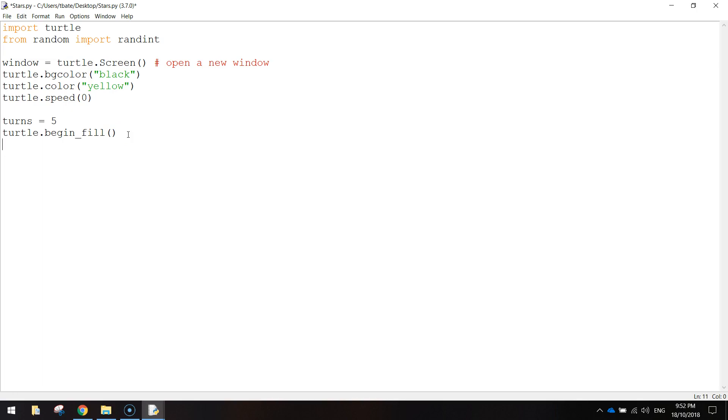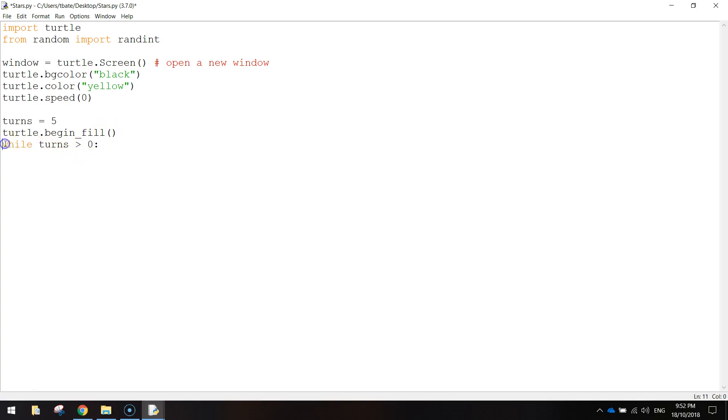So to draw this star, we're going to use a while loop. We could use a for loop, but I'm going to use a while loop just to show you a different technique of drawing this. So I'm going to do while turns is greater than 0, colon. So while this variable here is greater than 0, what do we want this code to do?